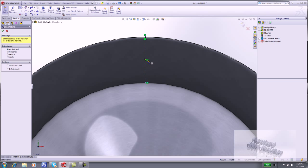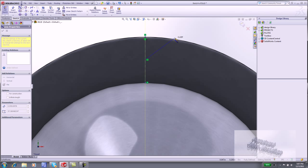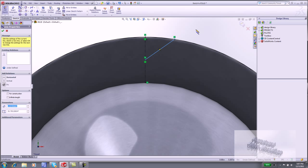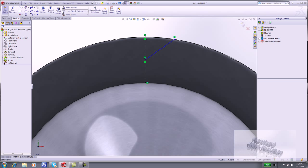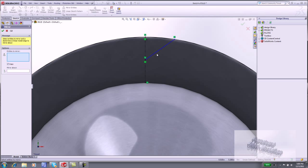Click Line. Select the midpoint. Click the converted edge. Right-click Select. Click Mirror Entities. Select the line. And for Mirror About, click inside the Mirror About box and select the vertical centerline.